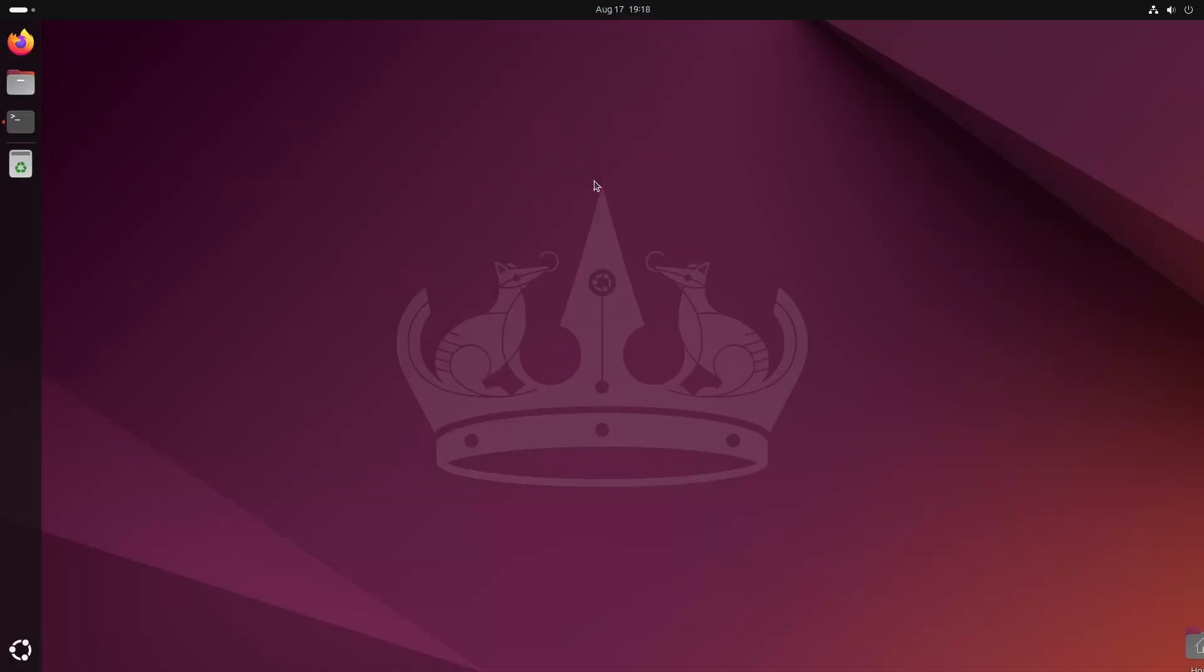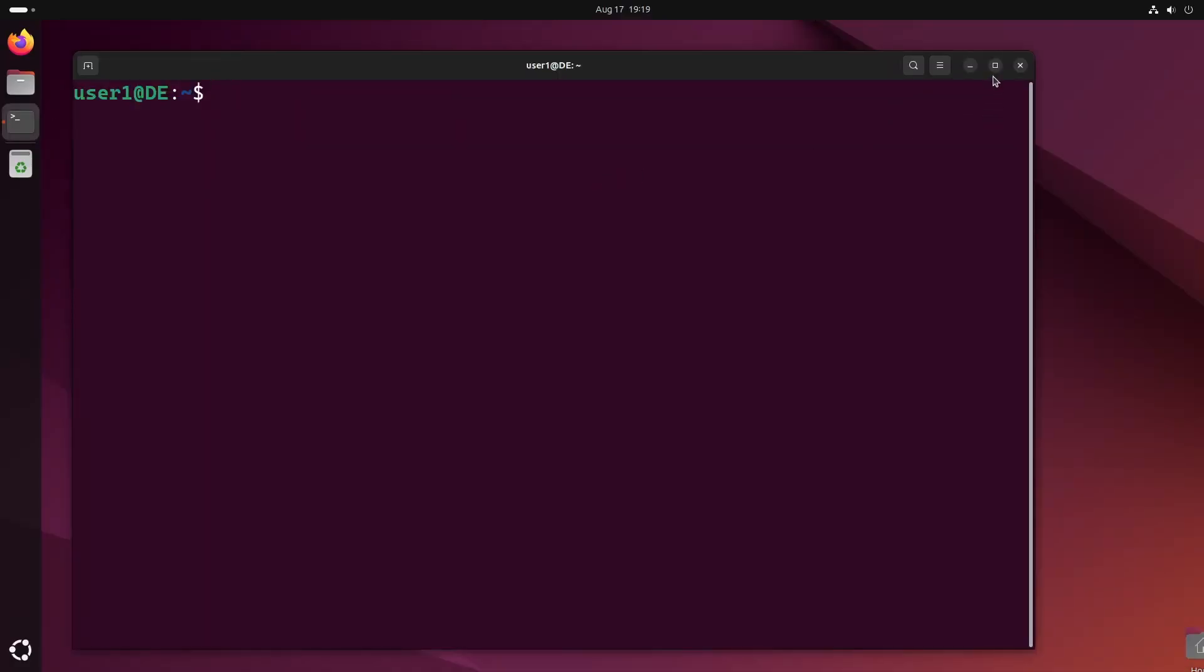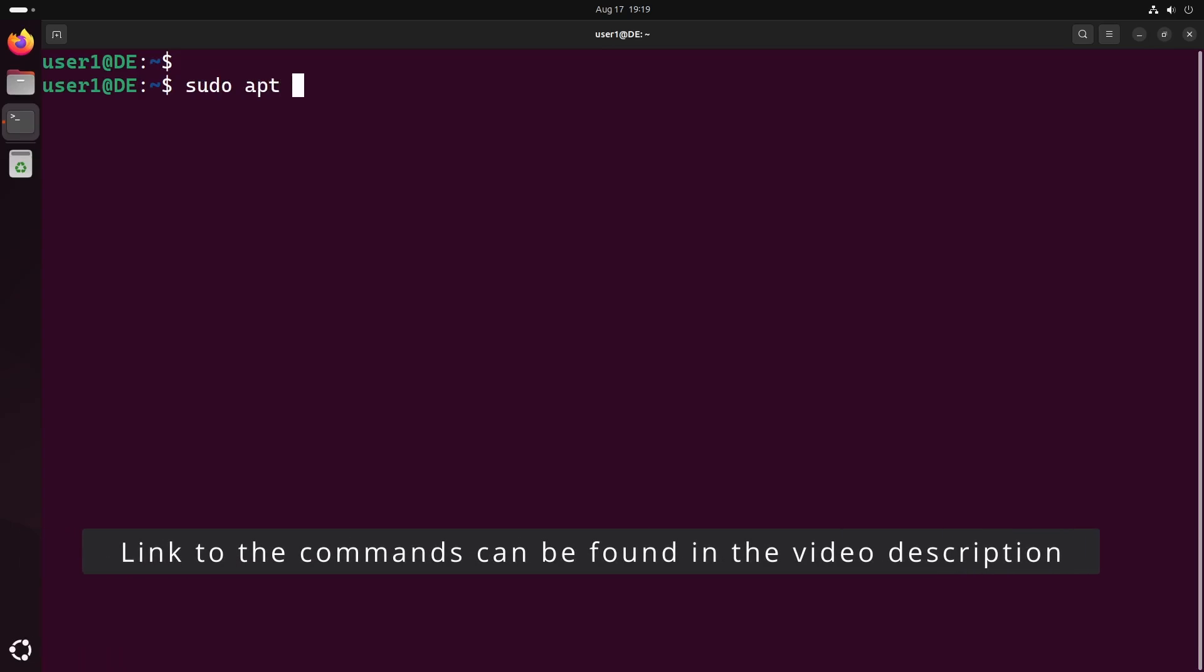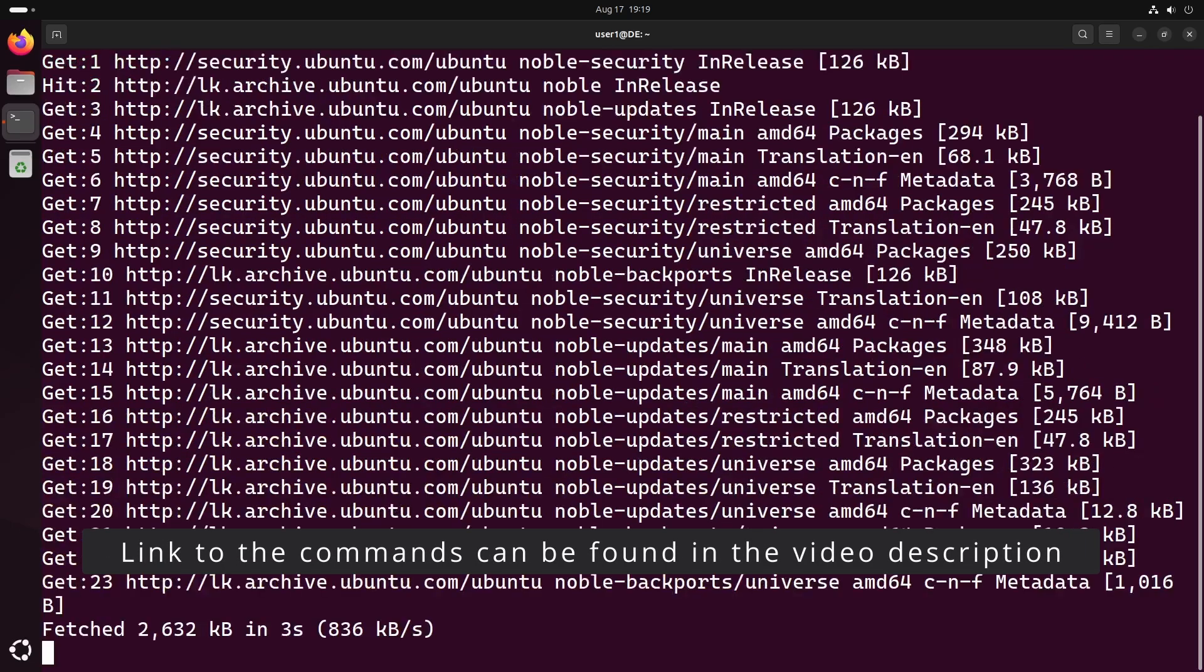To start, open a terminal and install the gdebi package manager. We'll use this to install .deb packages on Ubuntu.